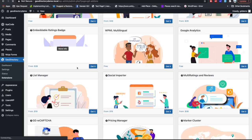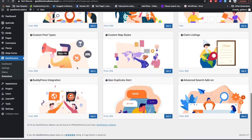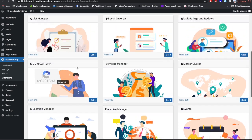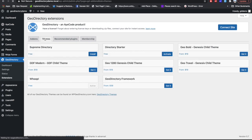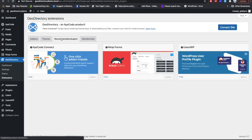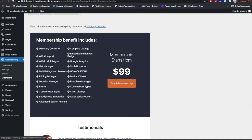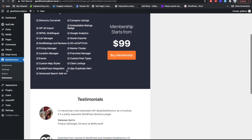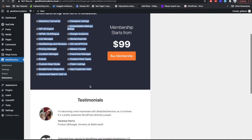The last tab is Extensions, where you'll find different GeoDirectory extensions you can check out. You also have options for themes provided by GeoDirectory, recommended plugins, and membership details. You can go for a membership and after purchasing it, you'll have an option to activate that membership within GeoDirectory.